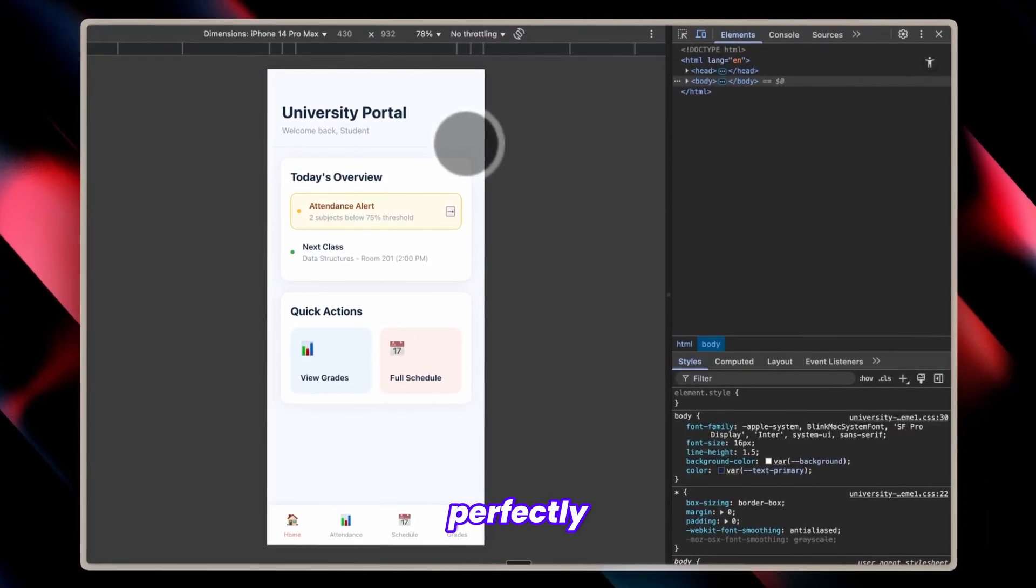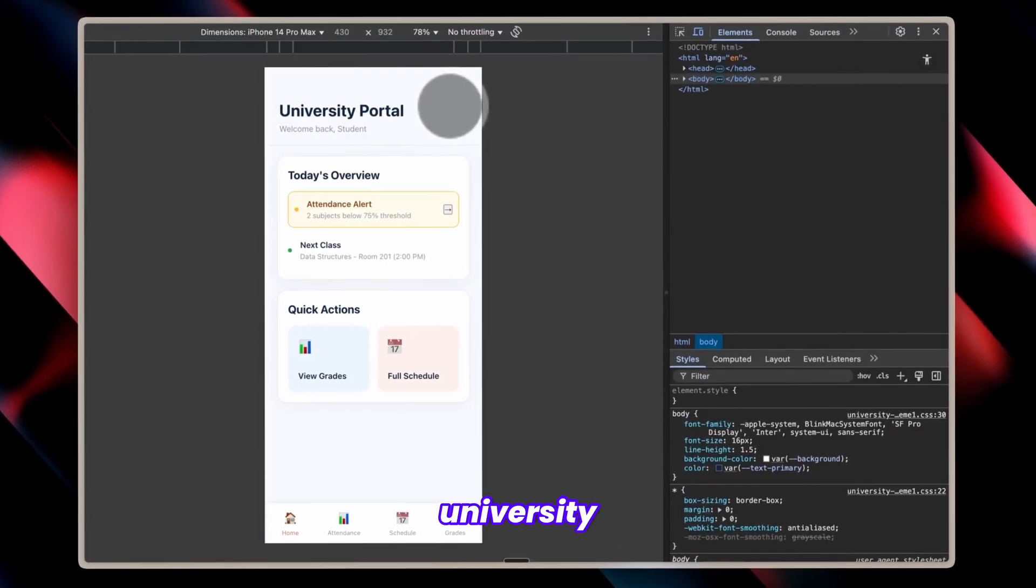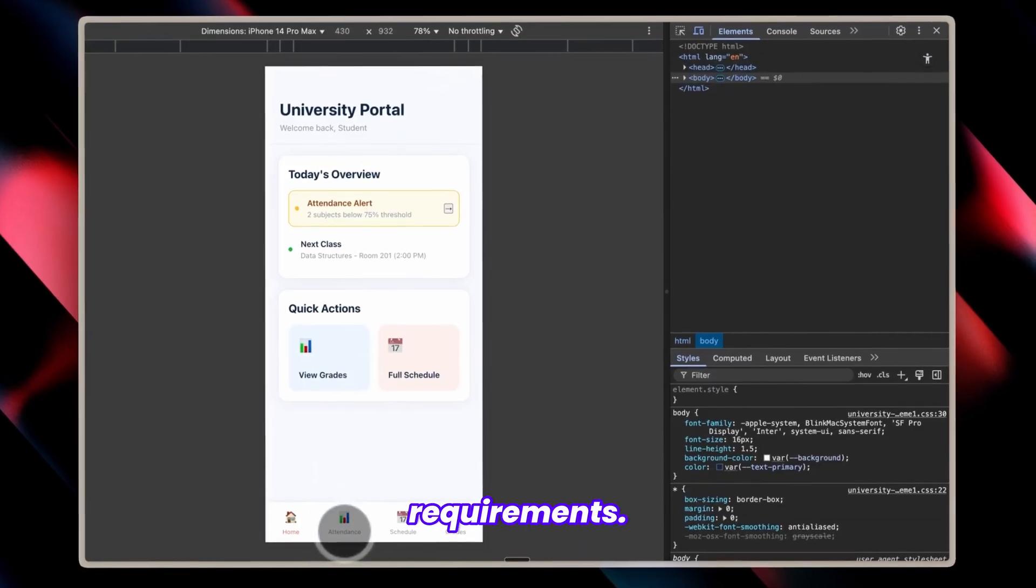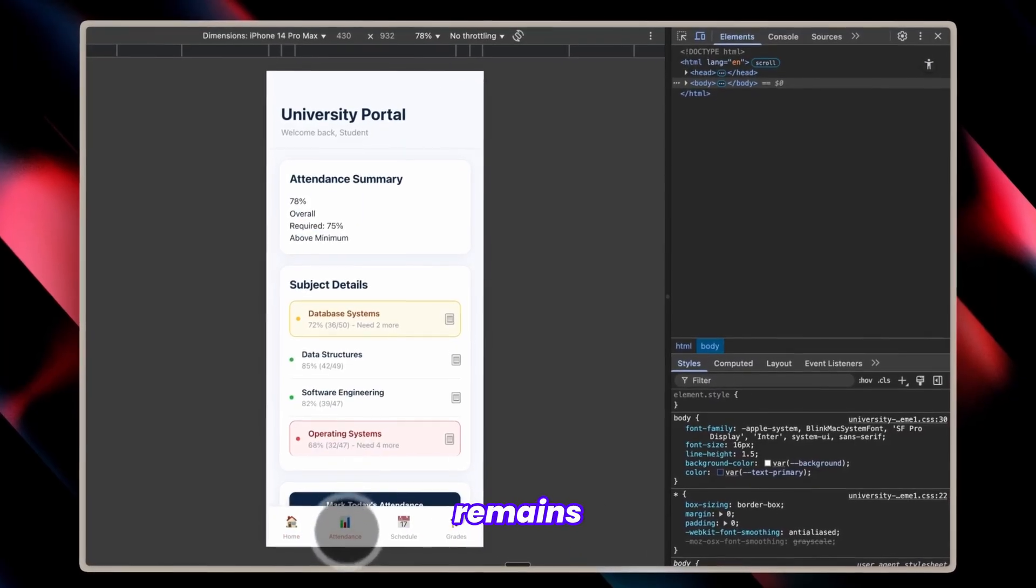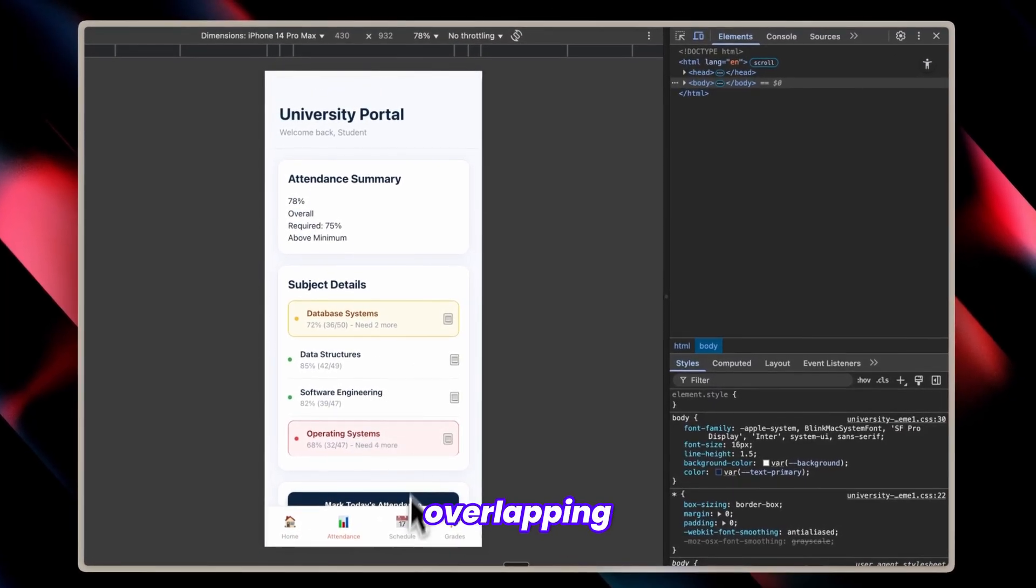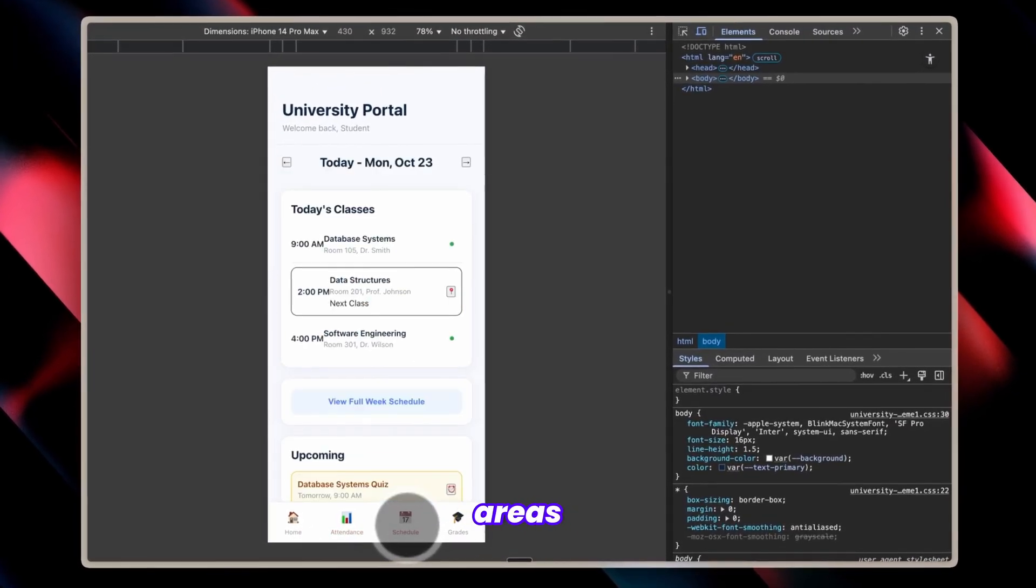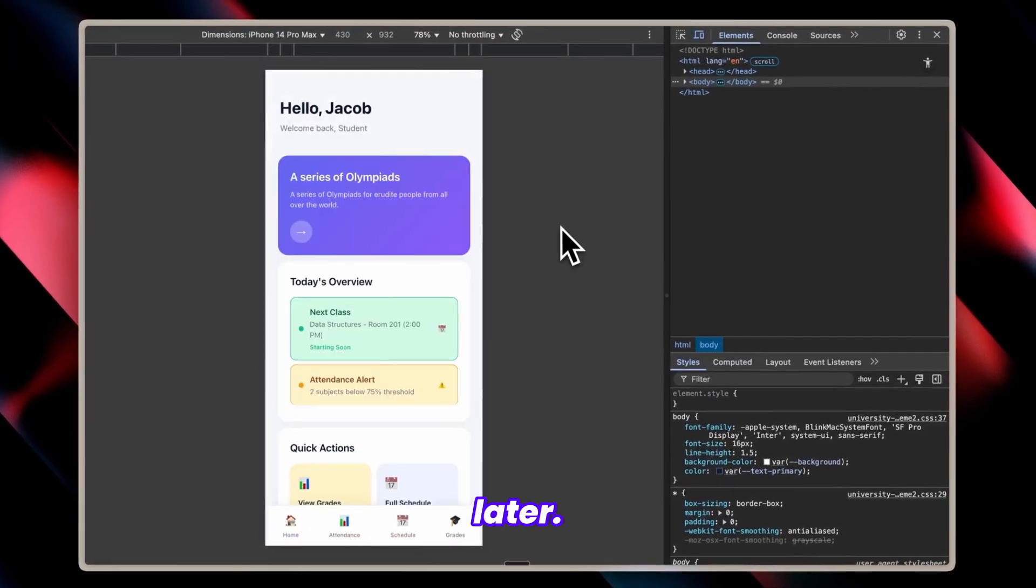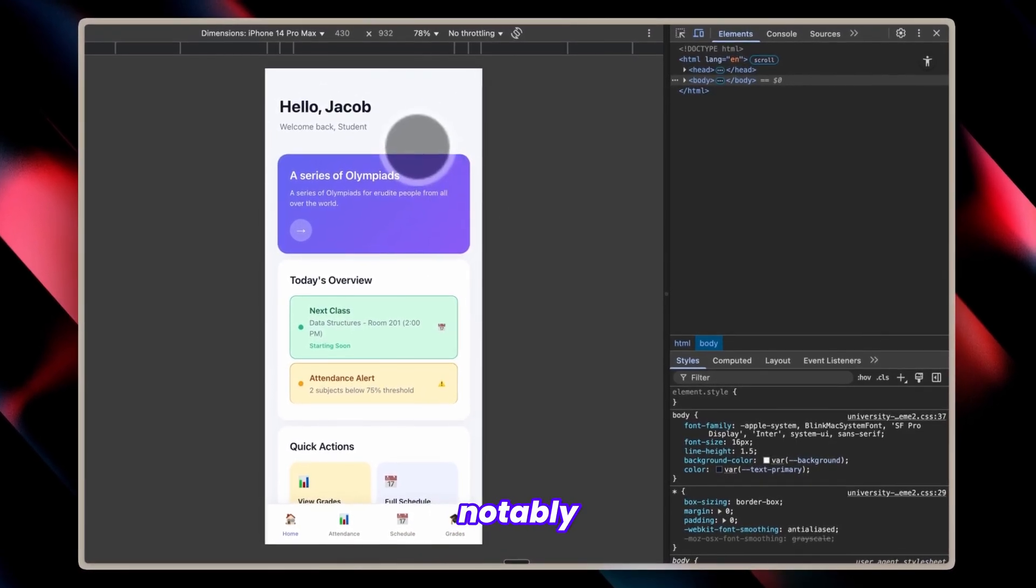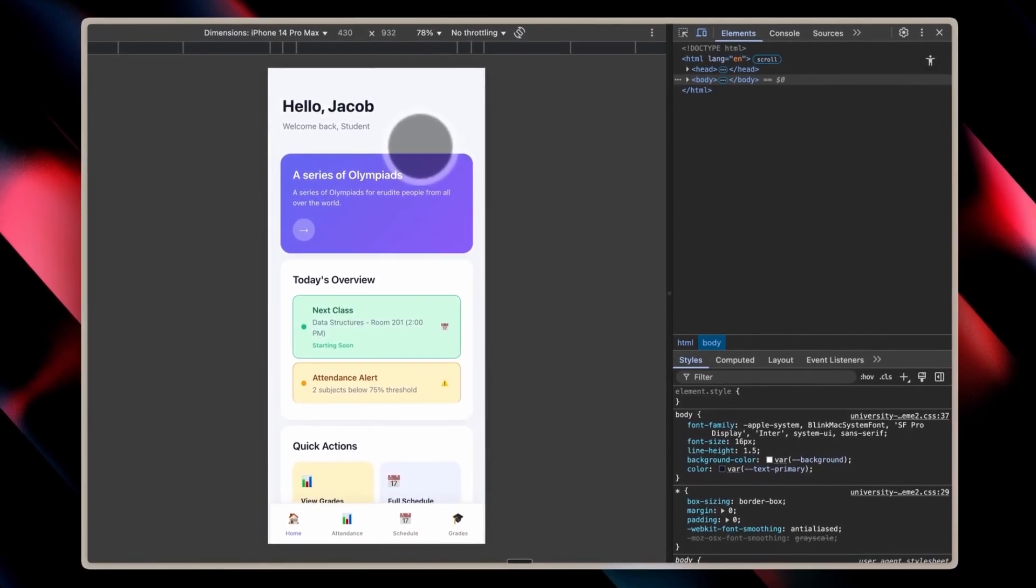aligning perfectly with a university portal app's professional requirements. Everything remains functional, though there's slight overlapping in some areas we can refine later. Interestingly, the second preview turned out notably better,